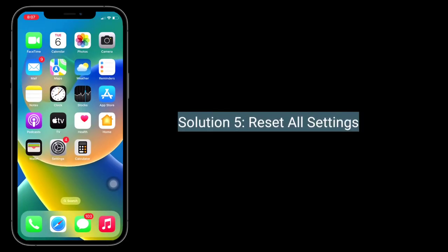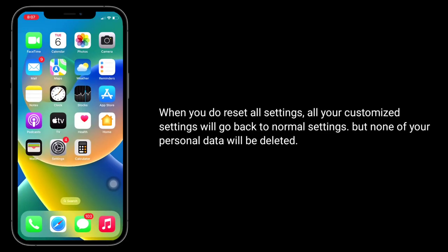Solution 5 is Reset All Settings. When you do Reset All Settings, all your customized settings will go back to default, but none of your personal data will be deleted.